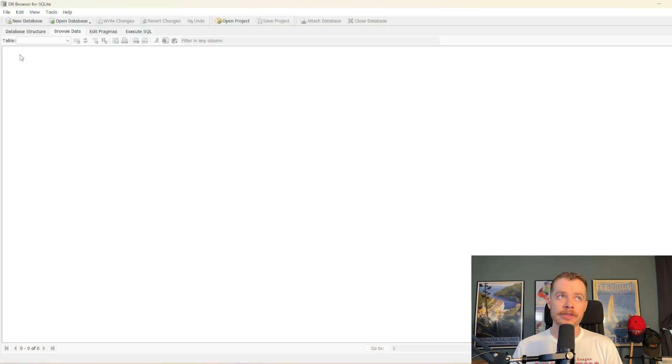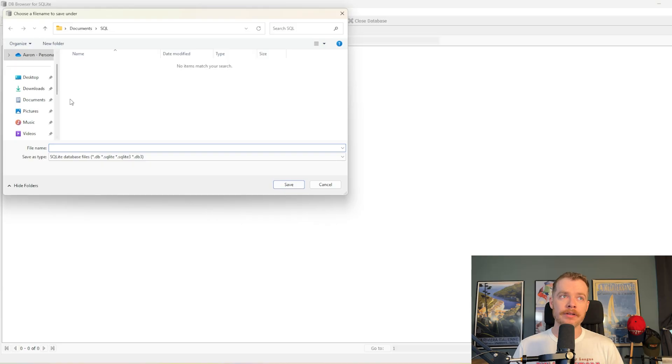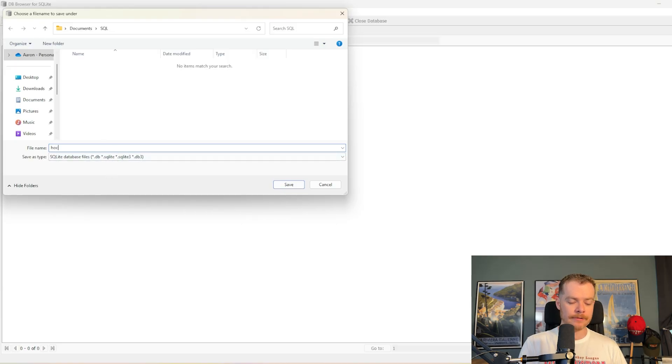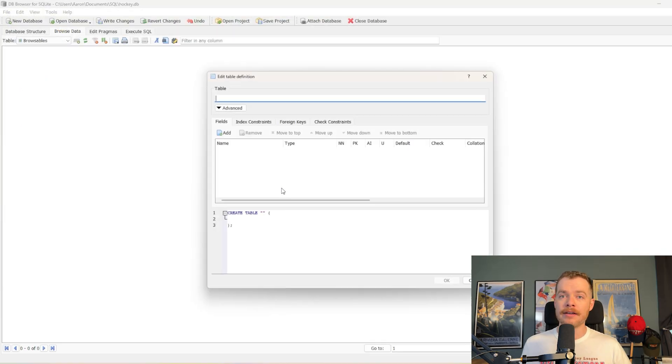However, I am going to show an example of creating a database and a couple of tables with some primary and foreign key constraints, and then using the Execute SQL tab to show you how DB Browser allows you to work with your tables. With that said, we'll go ahead and hit new database up here, and we will call our database hockey.